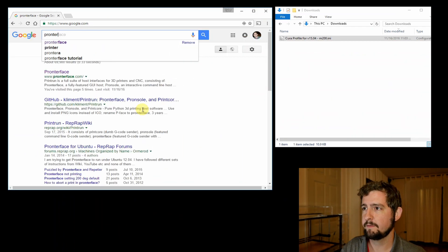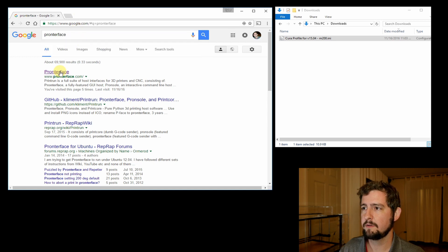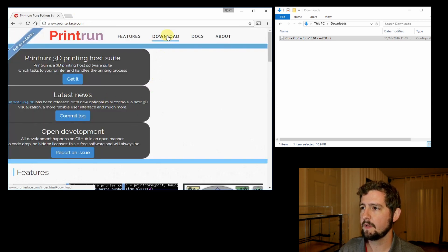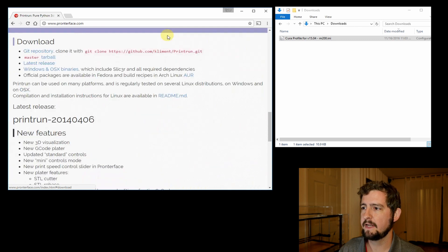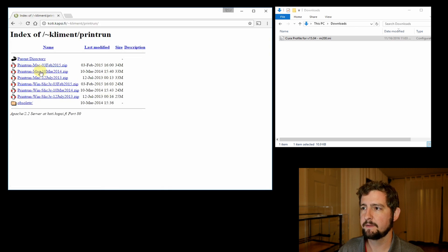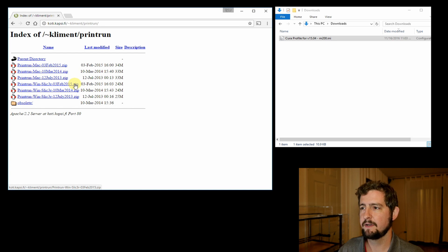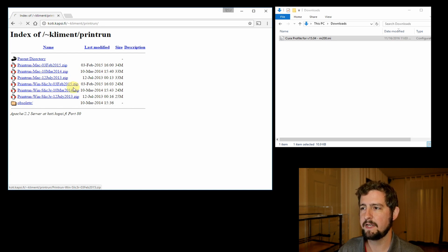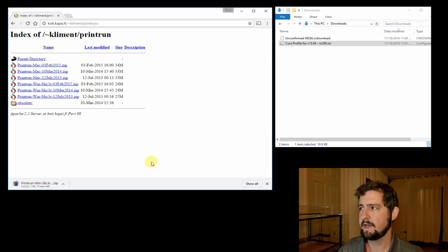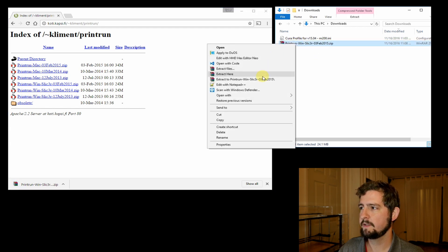First up, we're going to search for Pronterface on Google and click through to download. We want the Windows and OS X binaries, and we want the latest release which is here labeled as print run wind slicer 03 February 2015, so we'll click to download that.